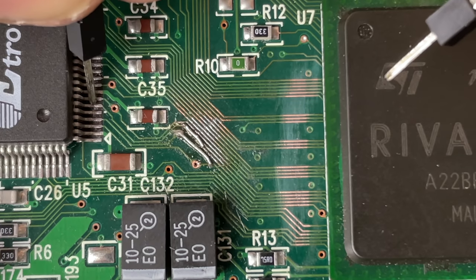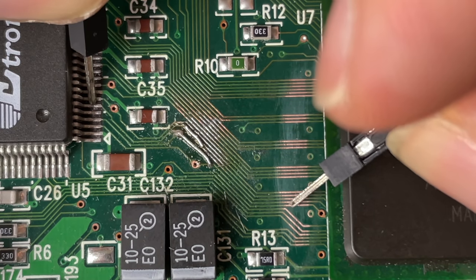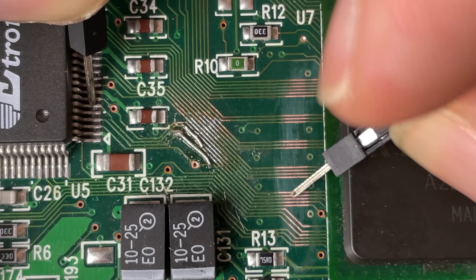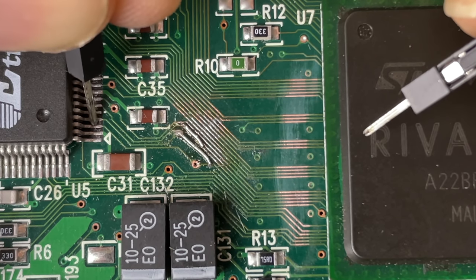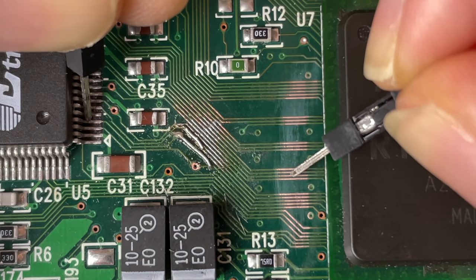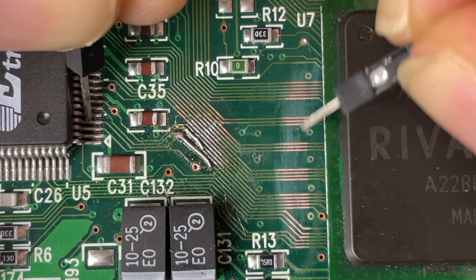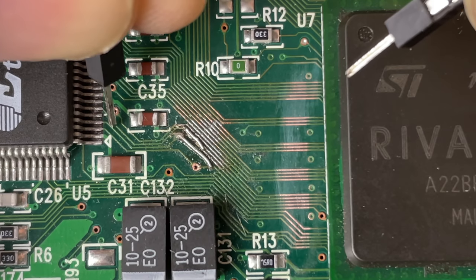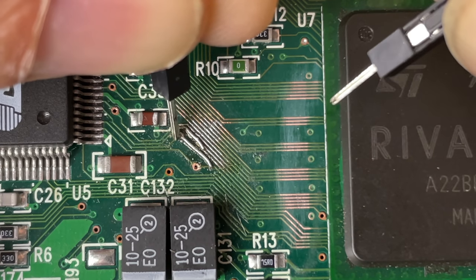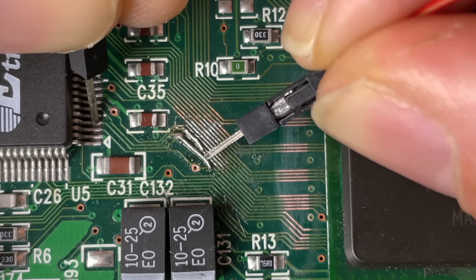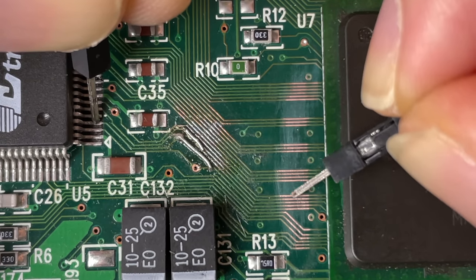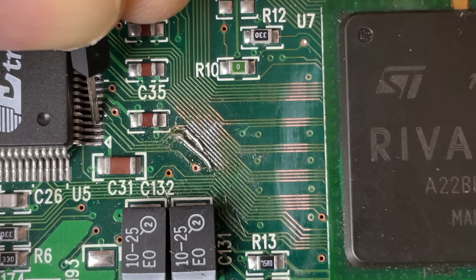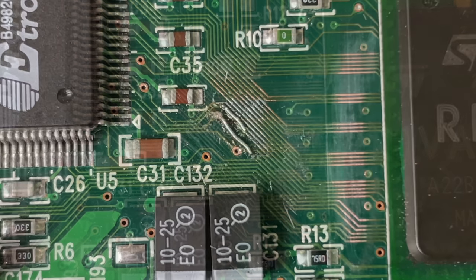However, when I'm testing pin number four I'm not getting any continuity, so there is definitely something wrong with this trace. And again, by testing it this way just to make sure that it is making a connection here, you're actually excluding the possibility that further down the line the trace is broken.